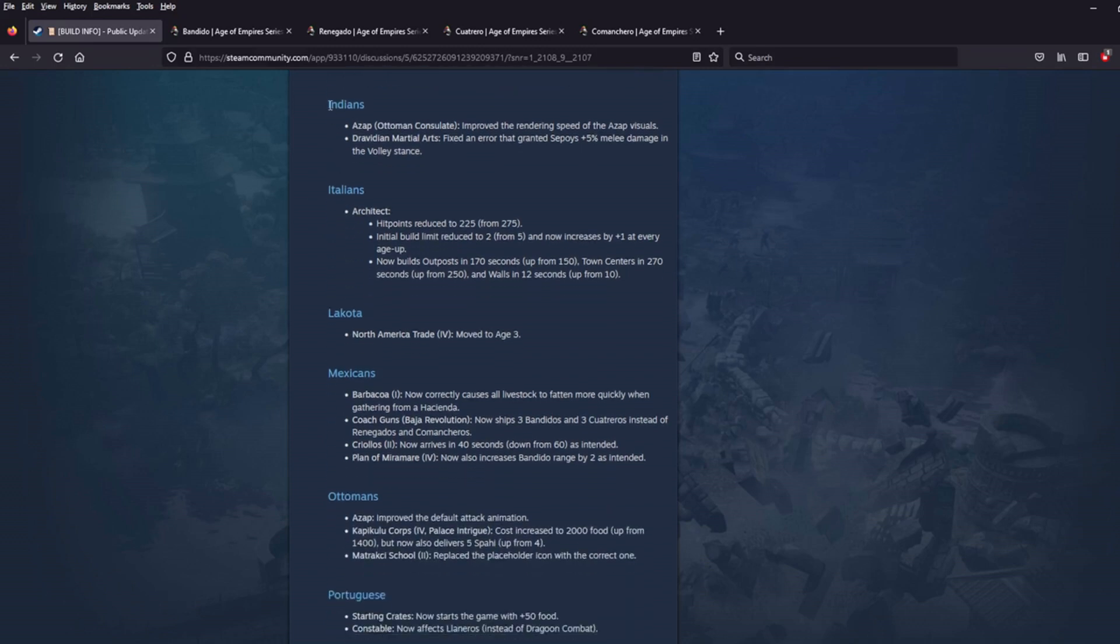The Indians. Azop. Ottoman Consulate. Improved the rendering speed of the visuals. Okay, nice. Dravidian Martial Arts. Fixed an error that granted Sepoy plus 5% melee damage in the Valiant Stands. Okay. Just fixes. Okay.